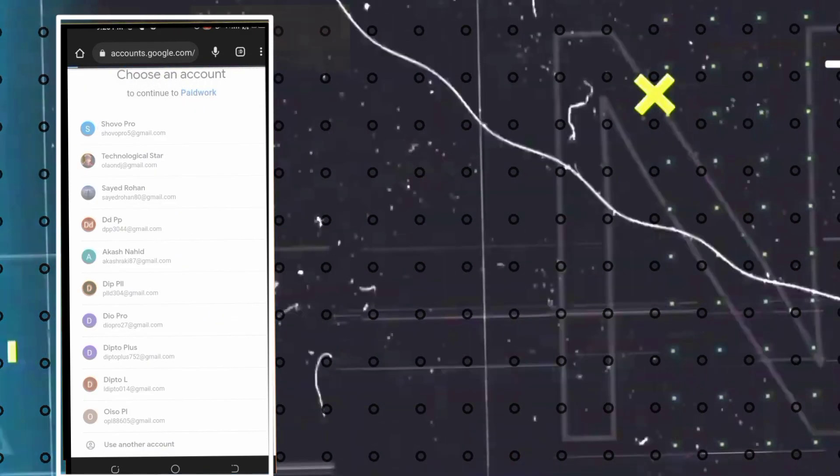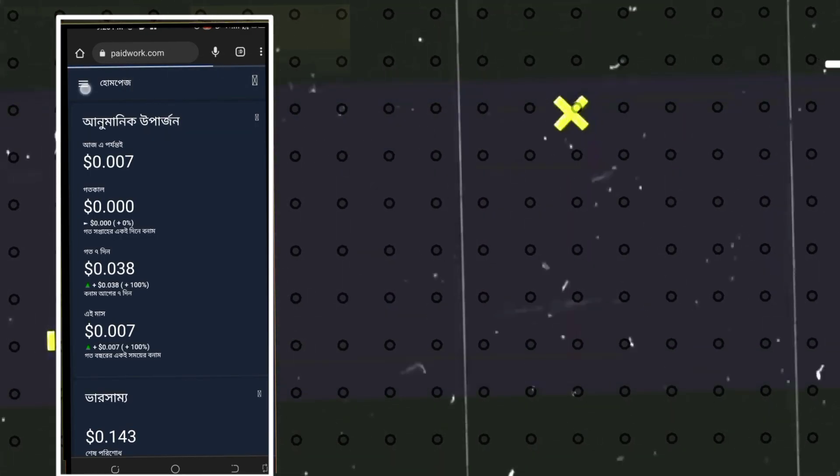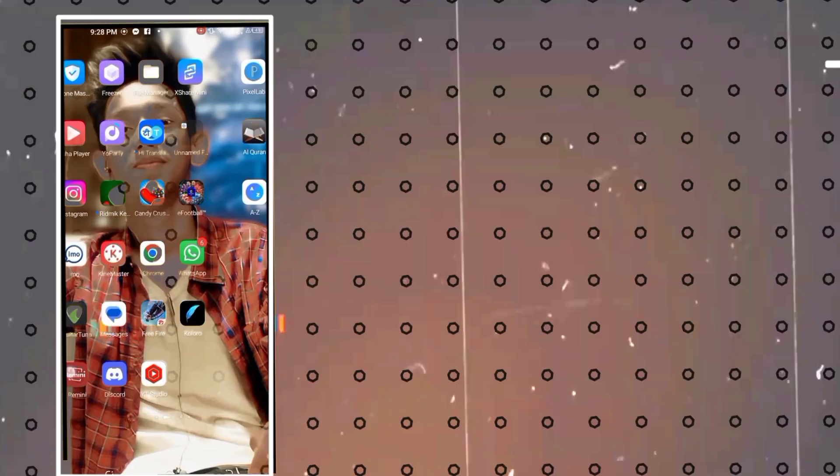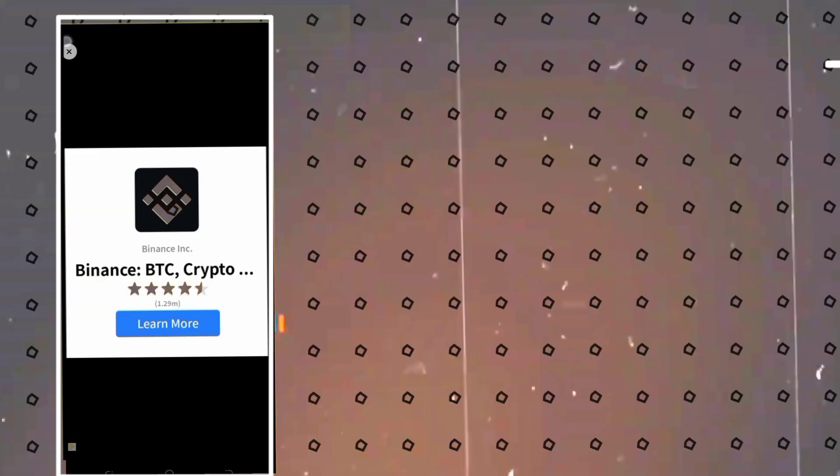Just sign up for this. It's a direct web app. Just download the app. Paywork on the Play Store.